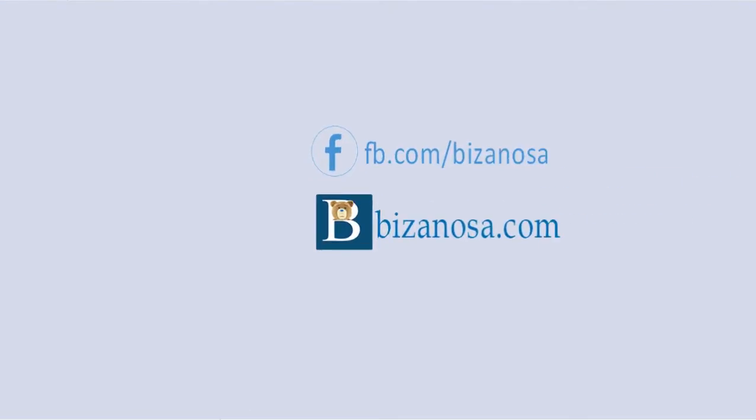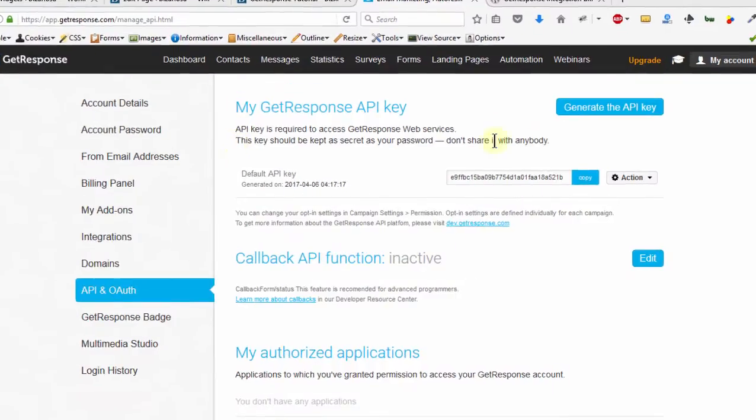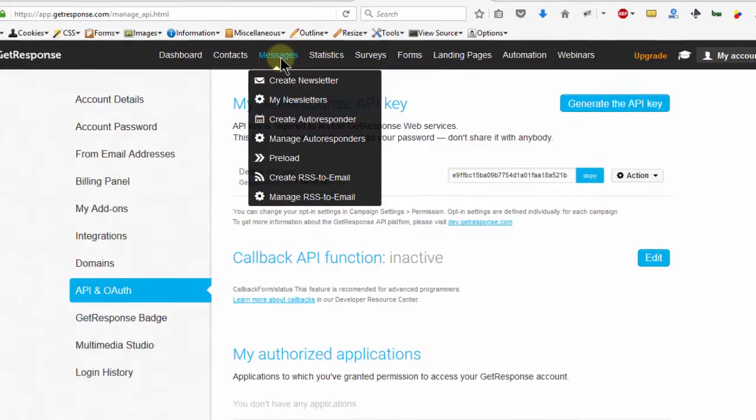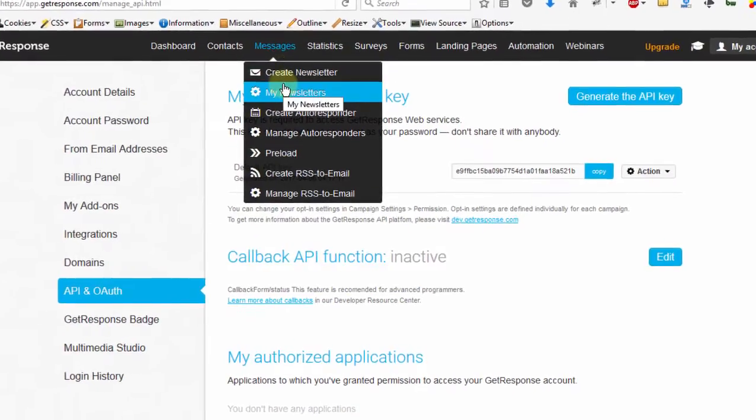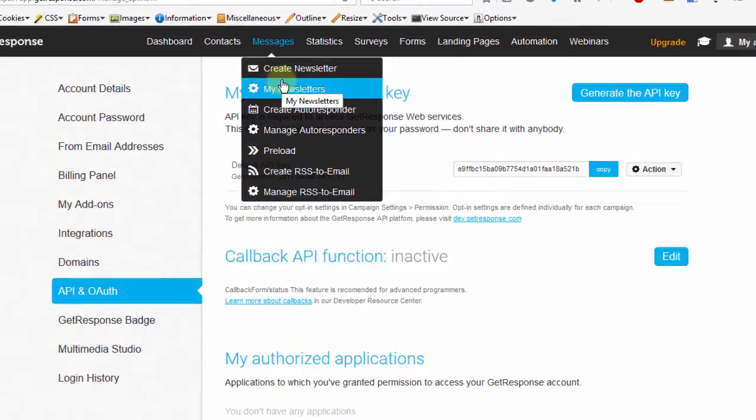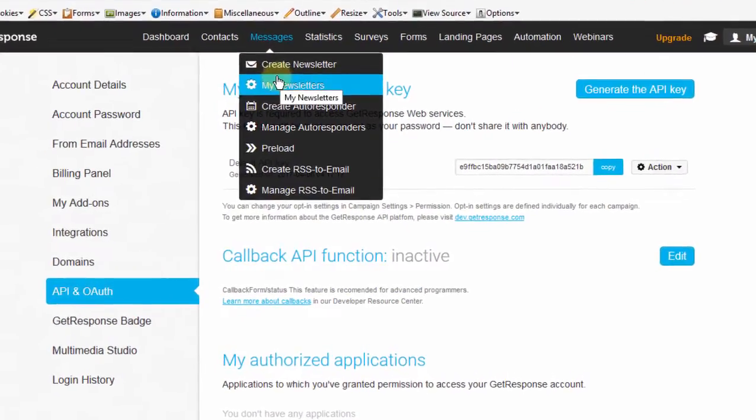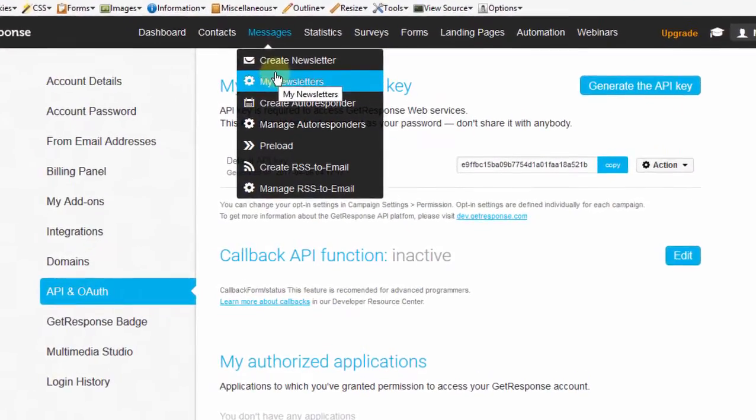Hi and welcome back to this new section where we're going to be looking at messages. We'll be concentrating on this. We've already taken a look at contacts and forms.